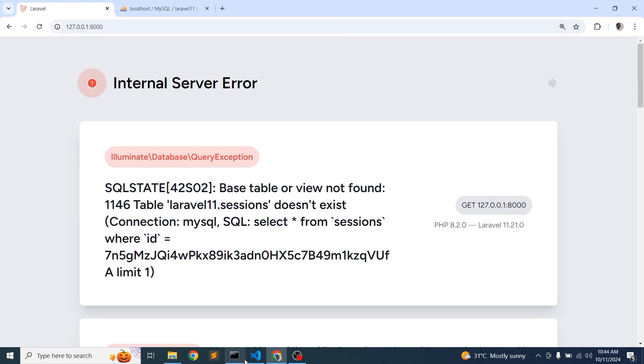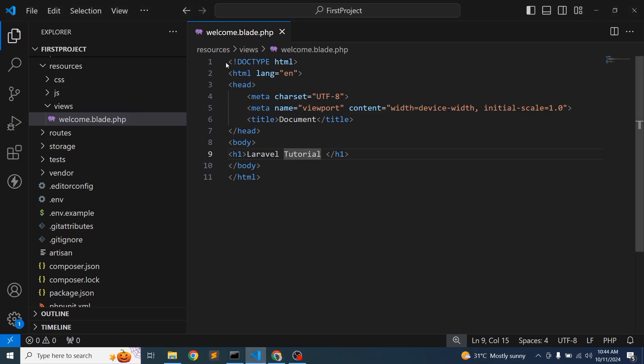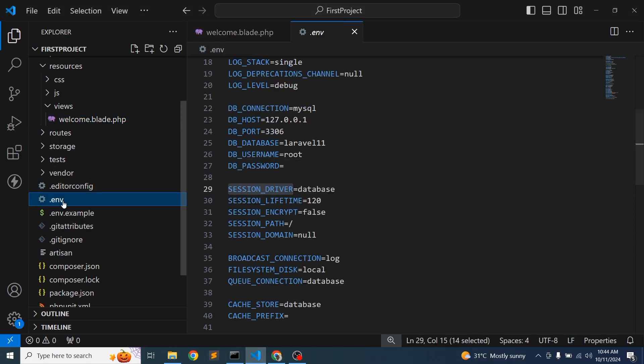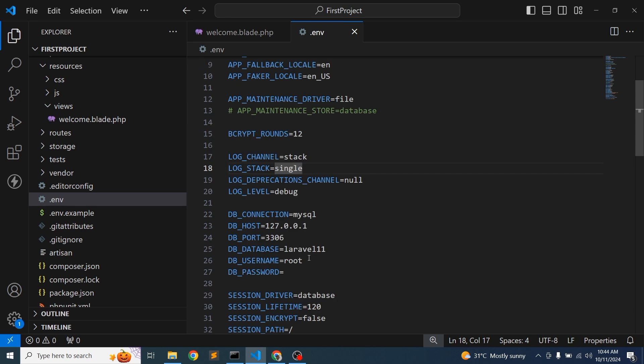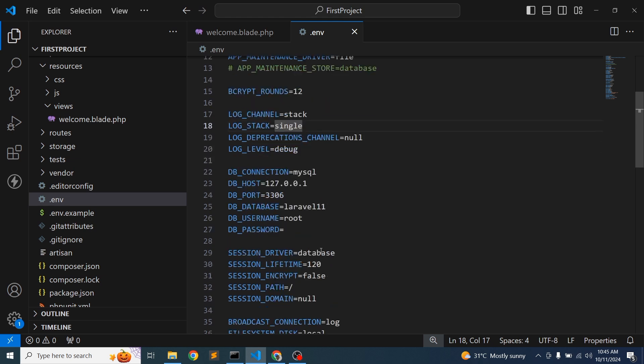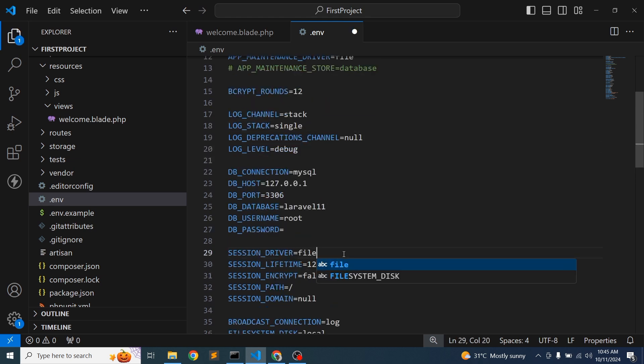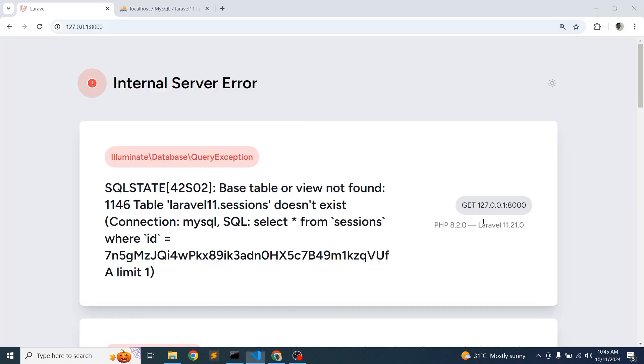The problem is we configured - if you check environment section we configured our database and we have not created or we have not migrated the session table. So the first option is you can set into the file so that this page will open, there will get no error and the session will be stored into here.